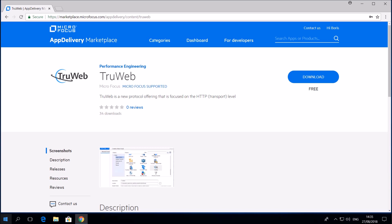We will start by downloading TrueWeb from the Microfocus application delivery marketplace. The link will be in the description.